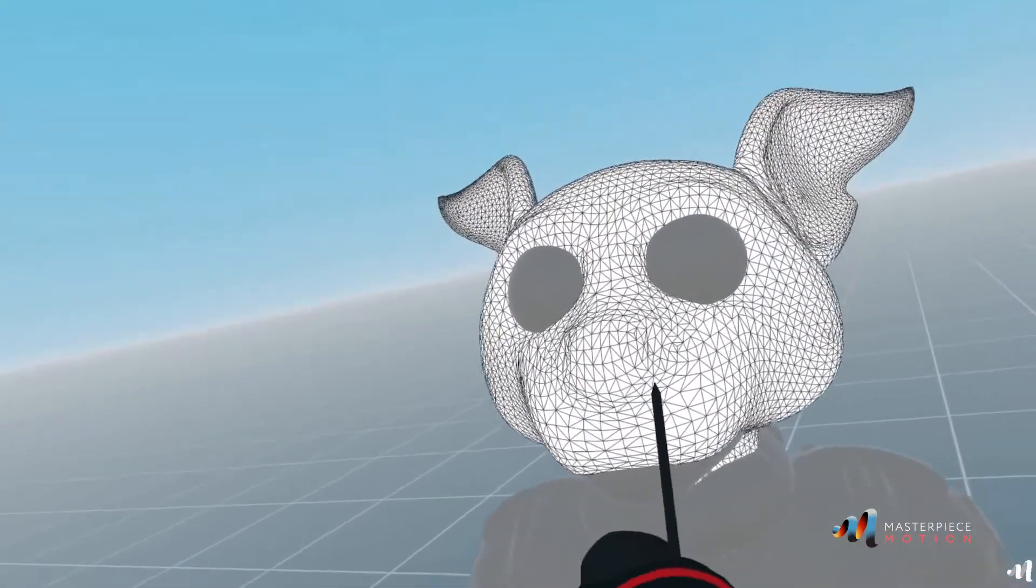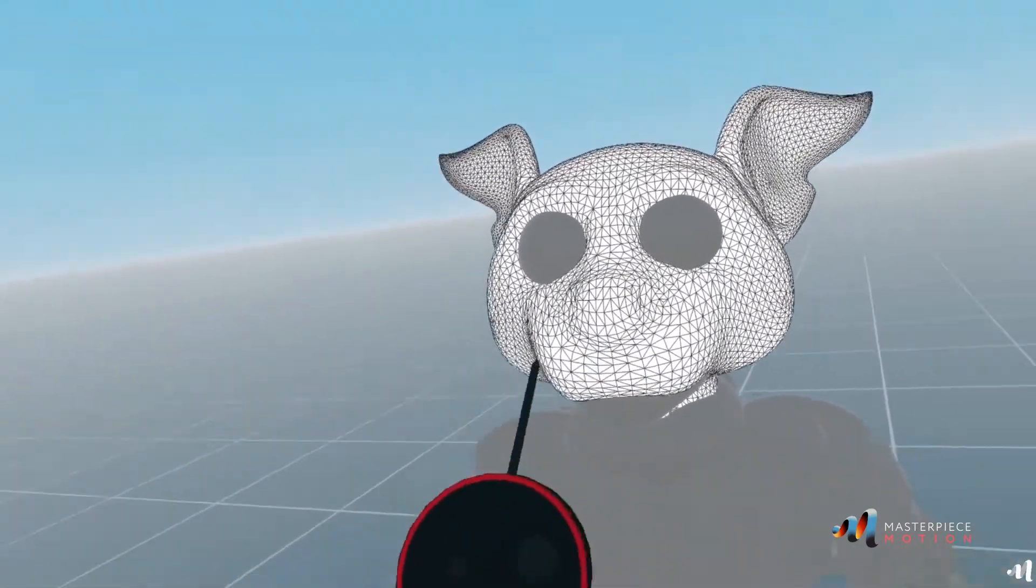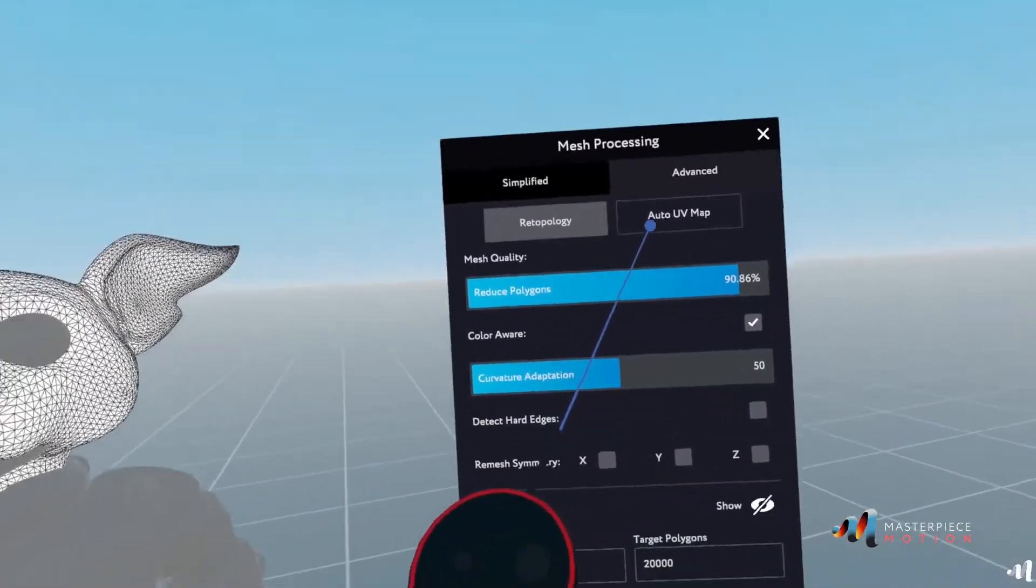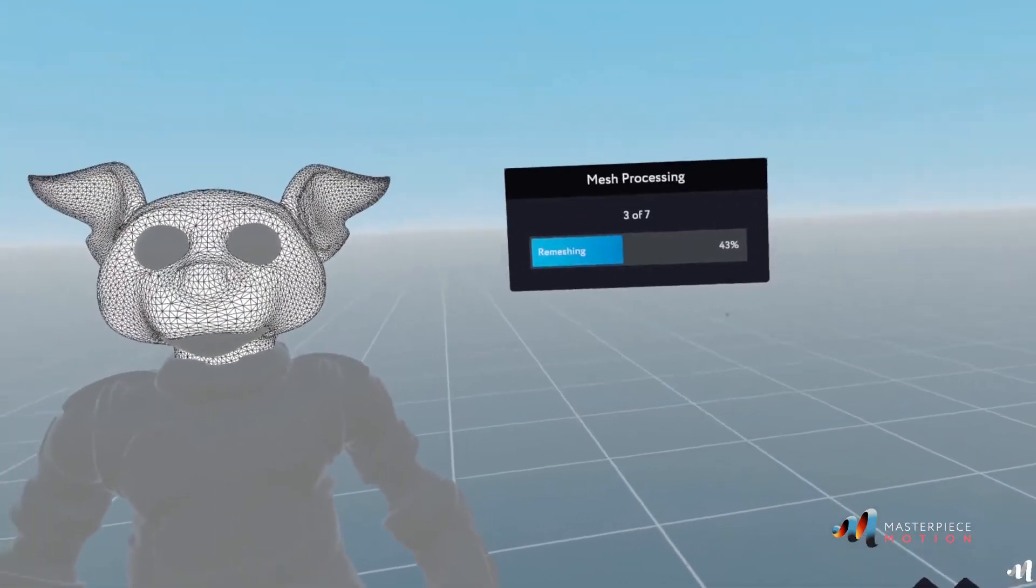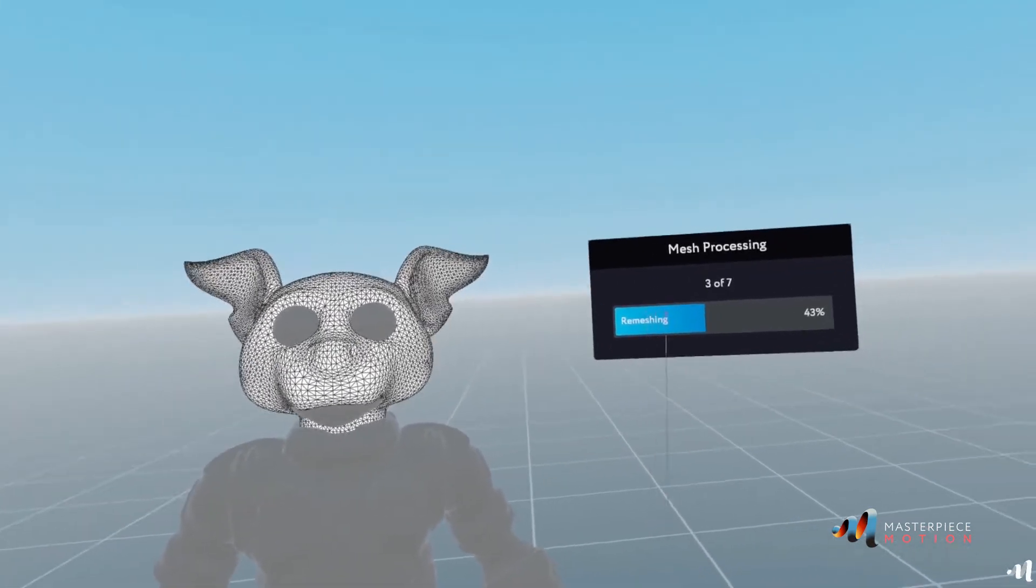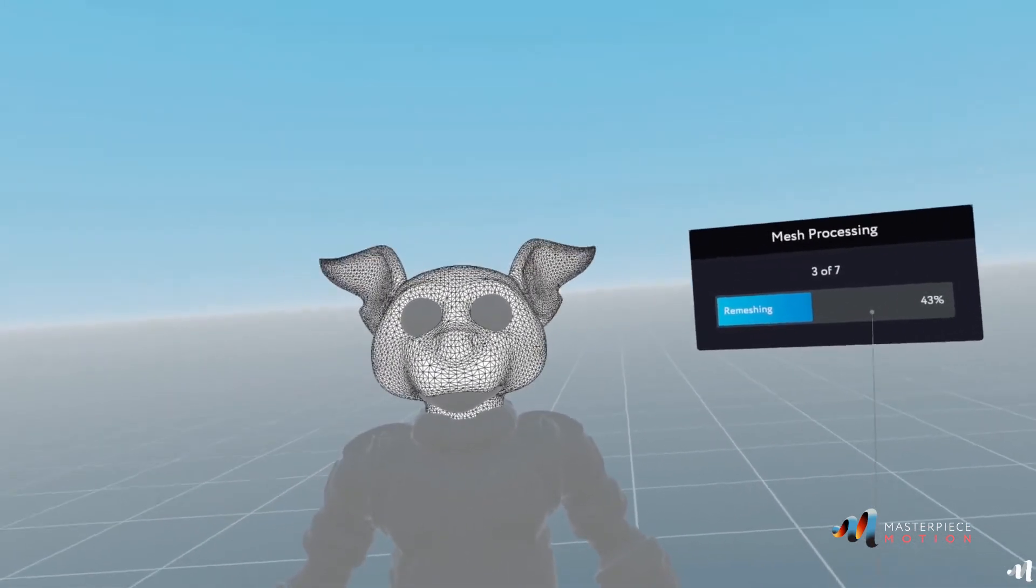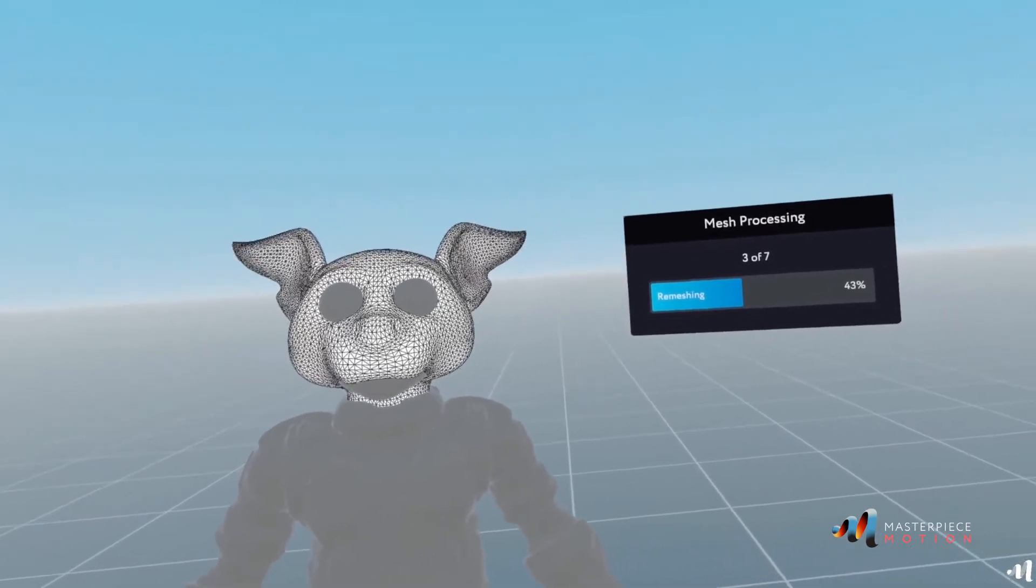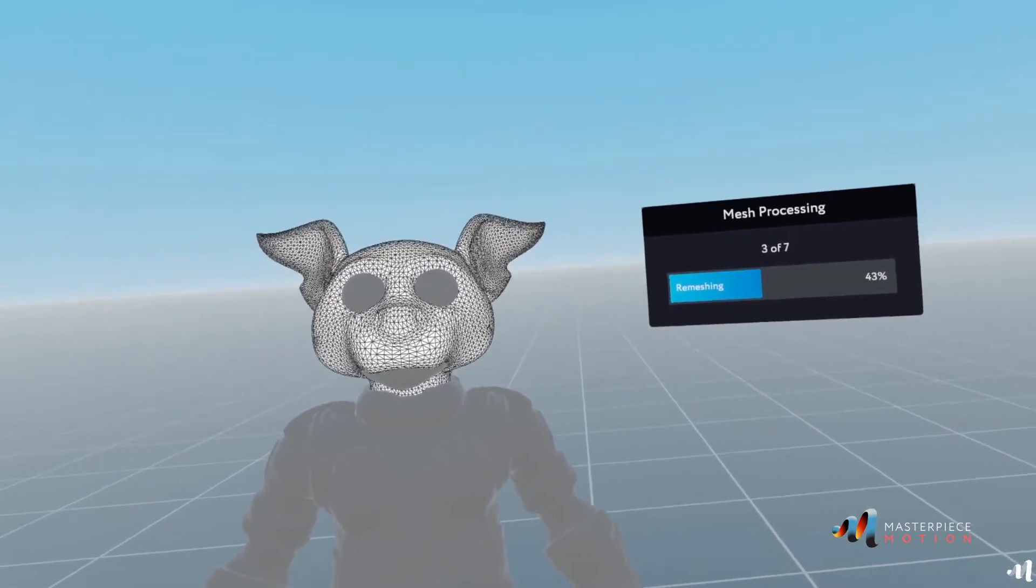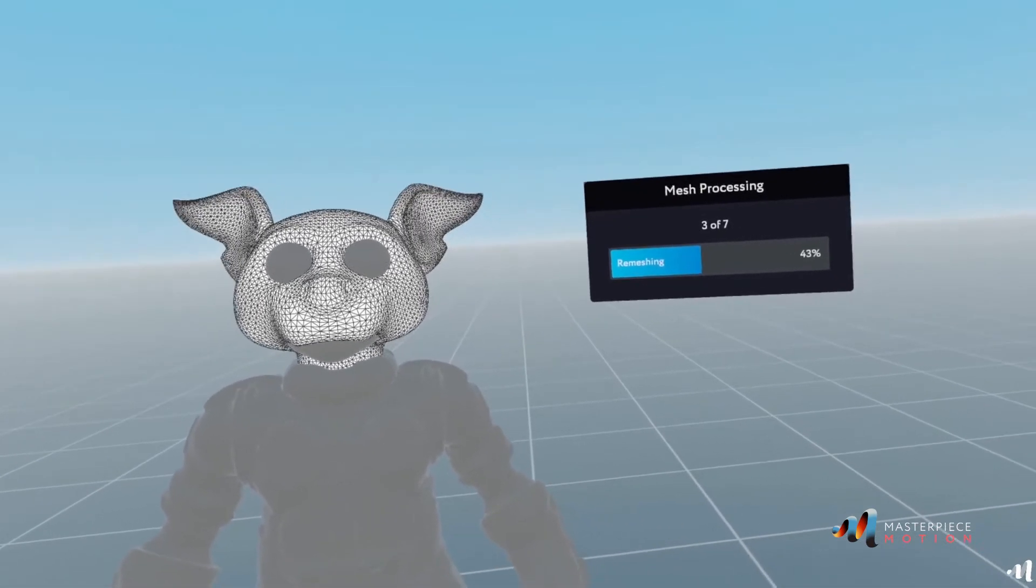So go back to auto map and click accept. And now it's going to take me through the process of auto UV and spreading out the UVs. And once that's finished, I'm going to be able to texture on the character.